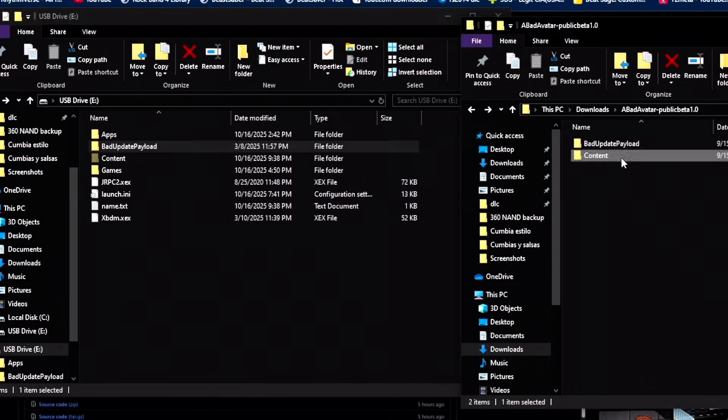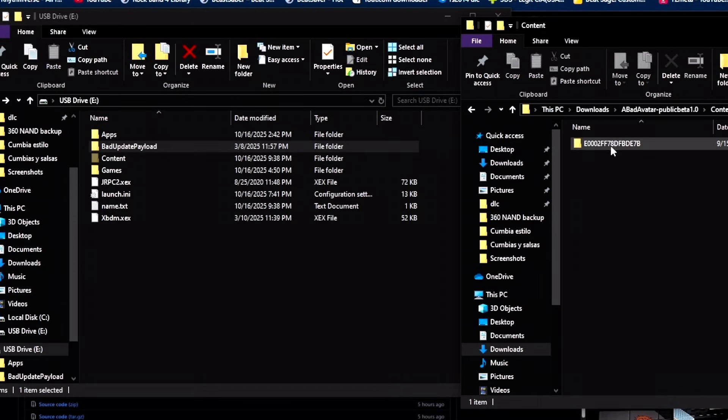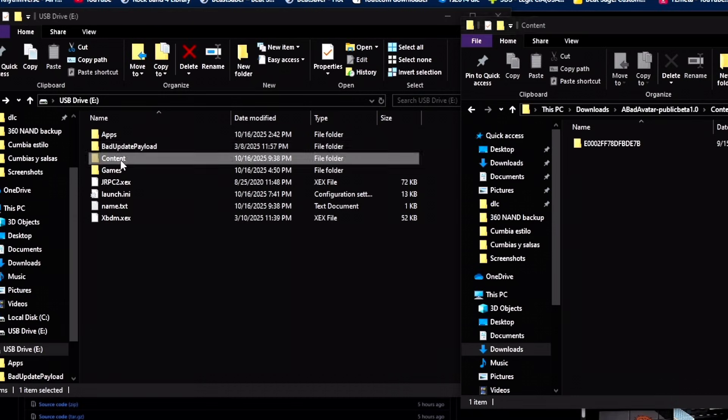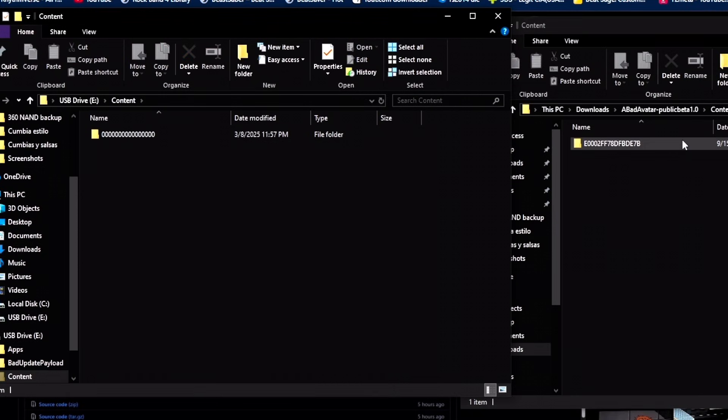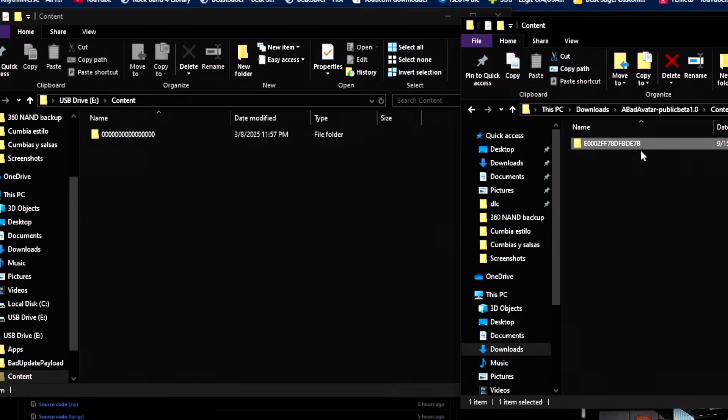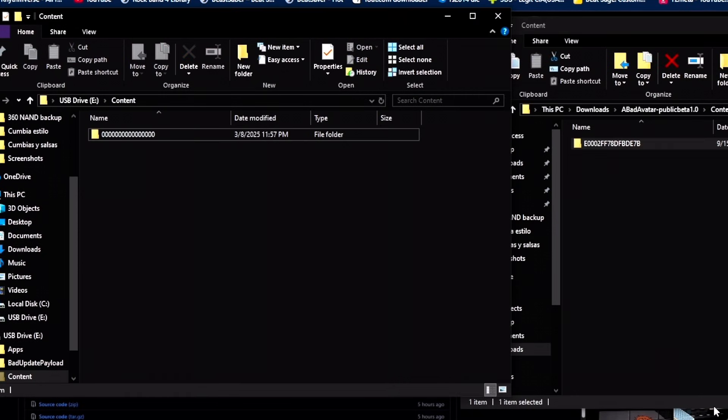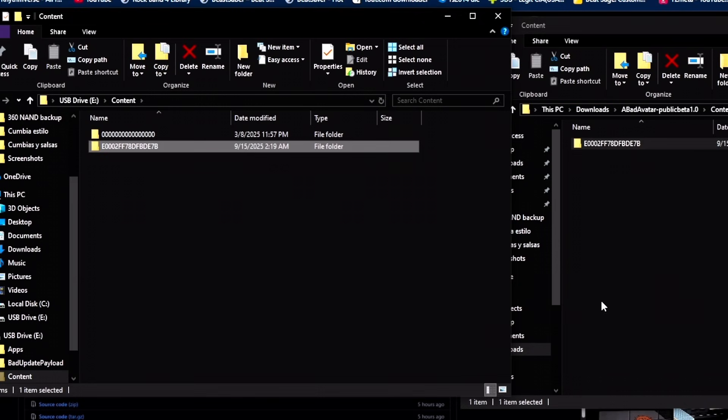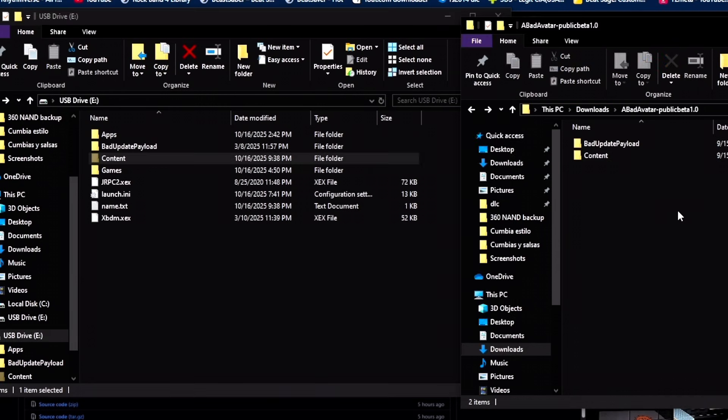Next what we're going to do is just go to the content. And this is the avatar. Go to your content on your USB, drag it into there, and you're pretty much done with Bad Avatar.